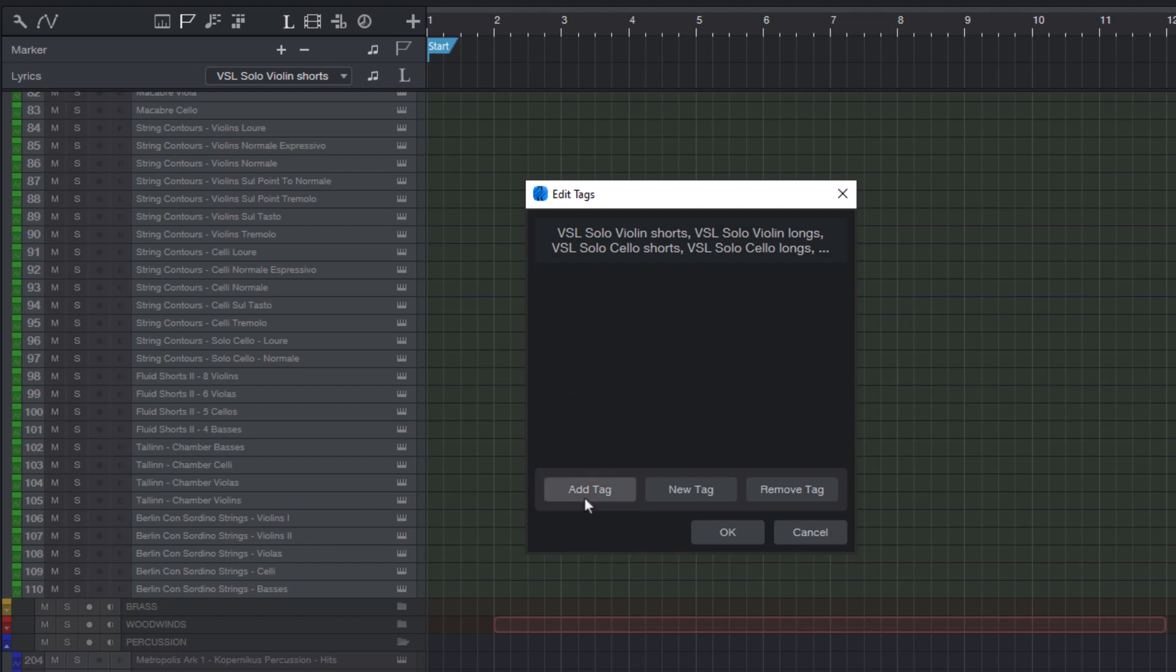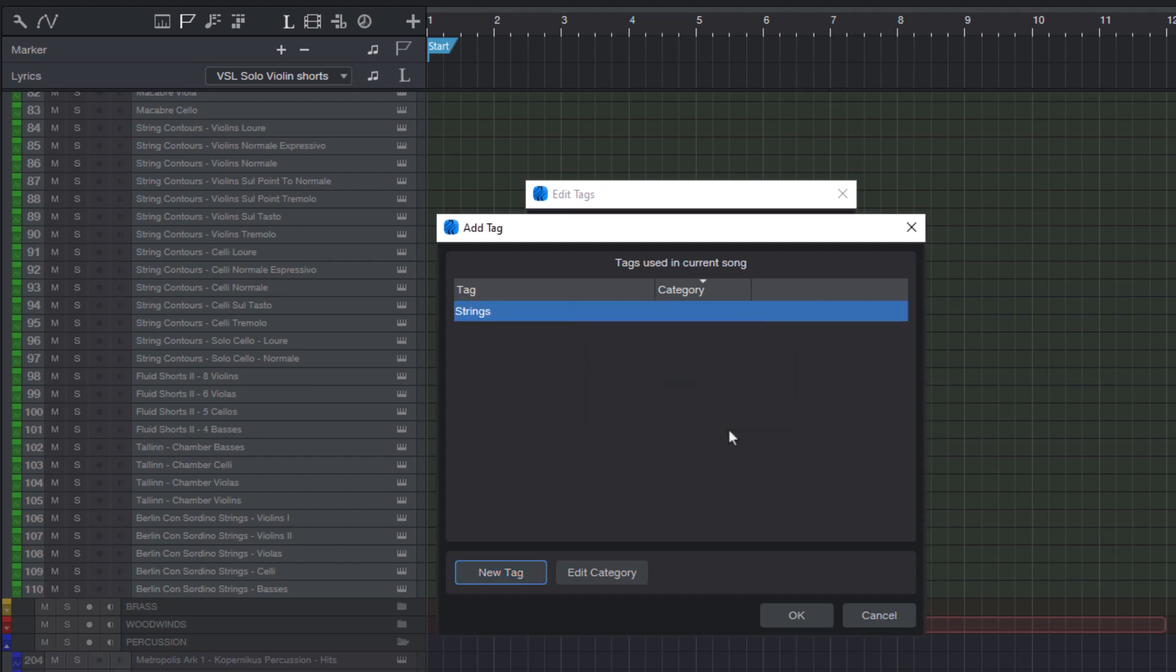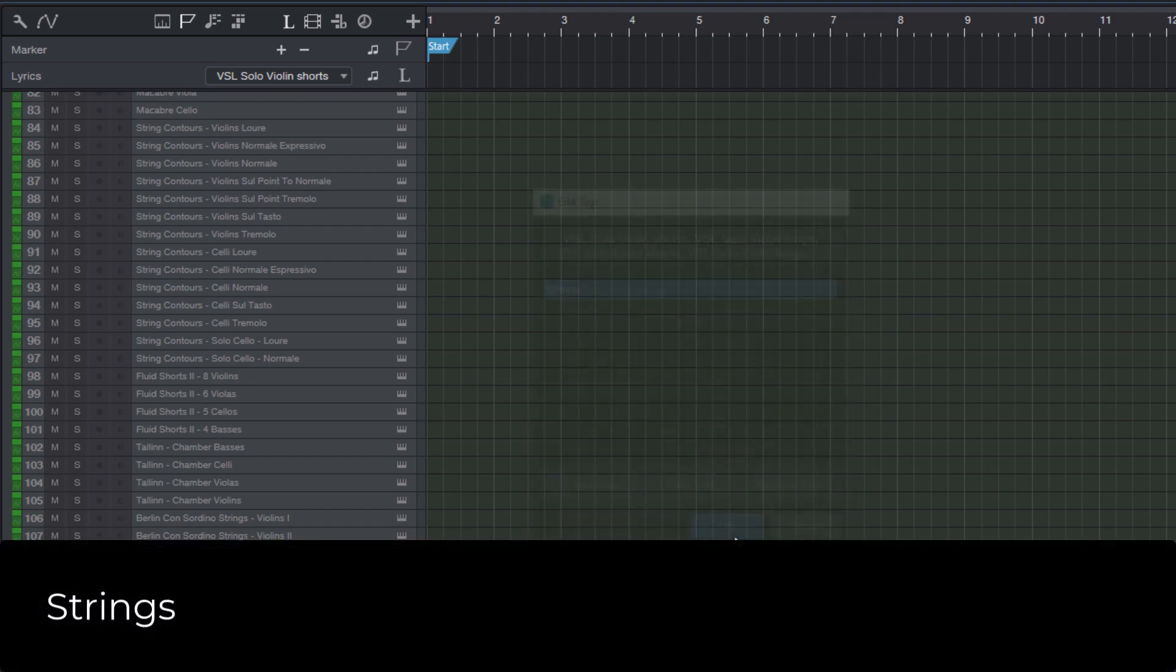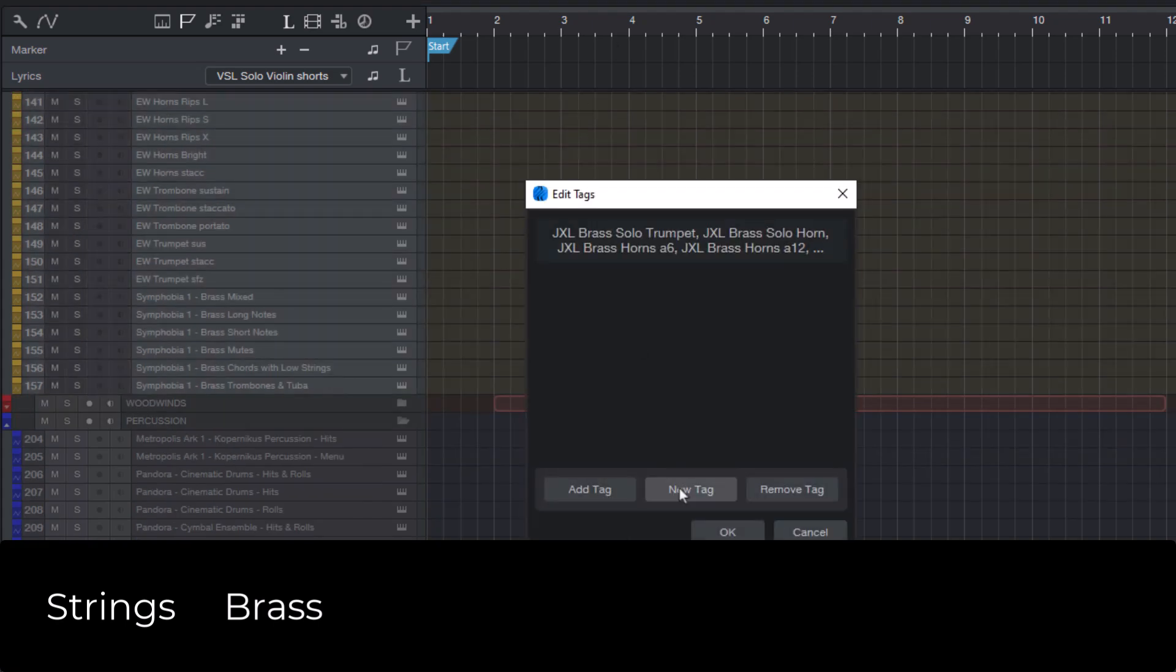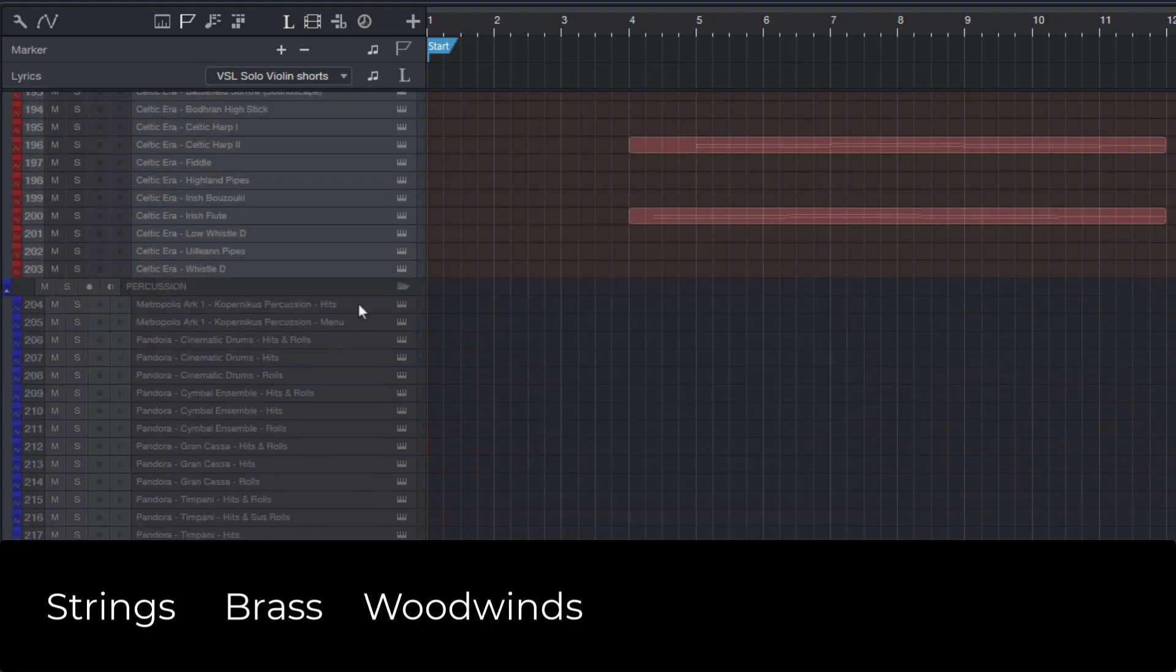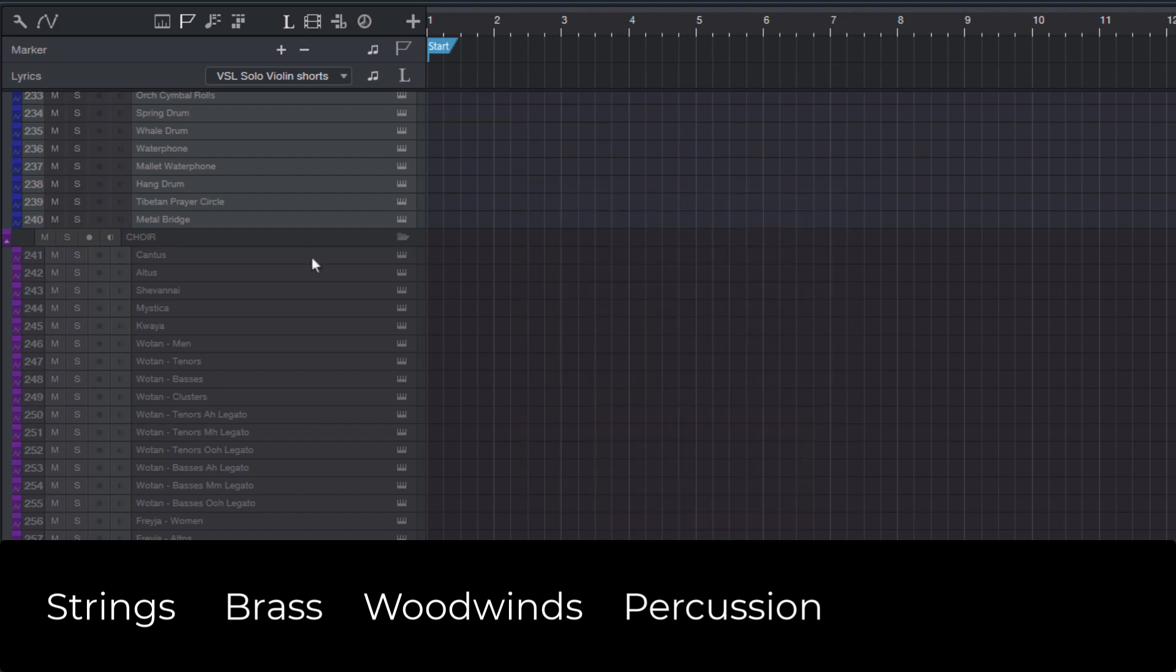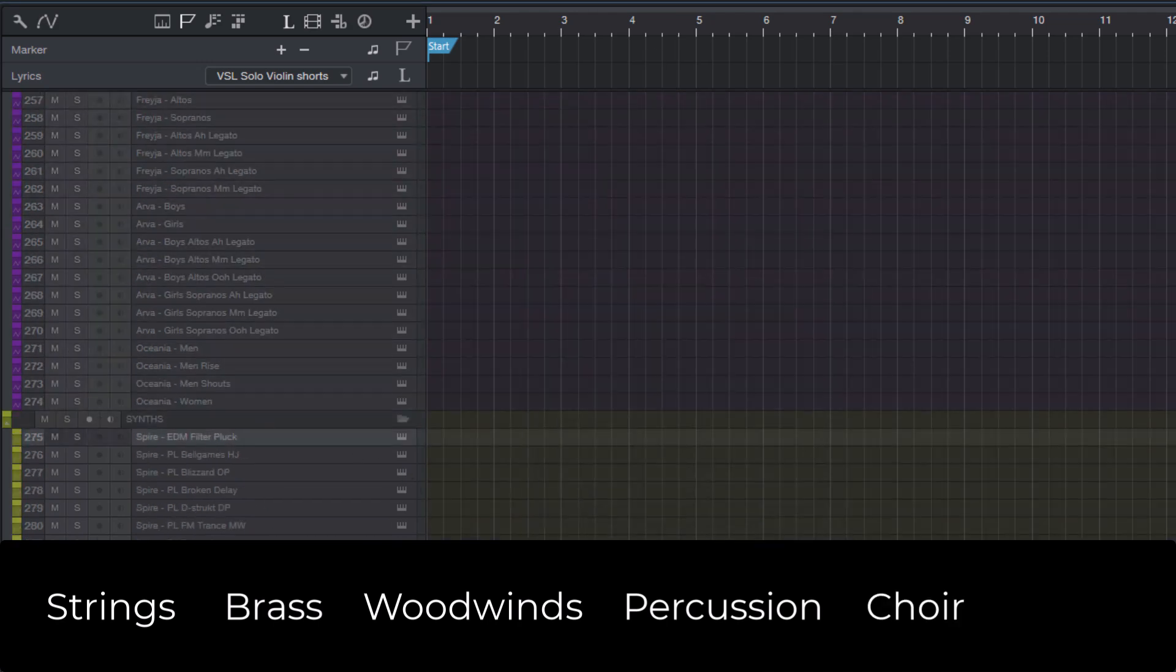Let's click add to add a new track tag and enter strings because these are all strings tracks. Once I click OK, you see that now these tracks have the strings tag. I'm going to do the same for all the brass tracks and the woodwinds and the percussion tracks and the synths.